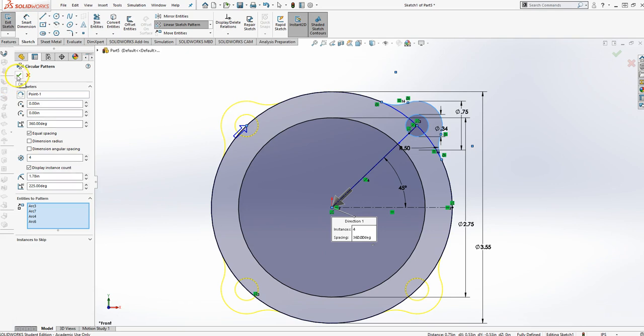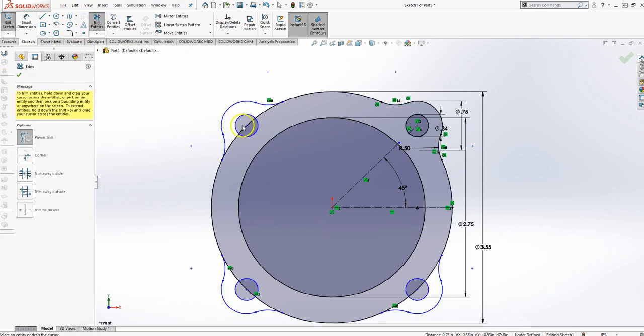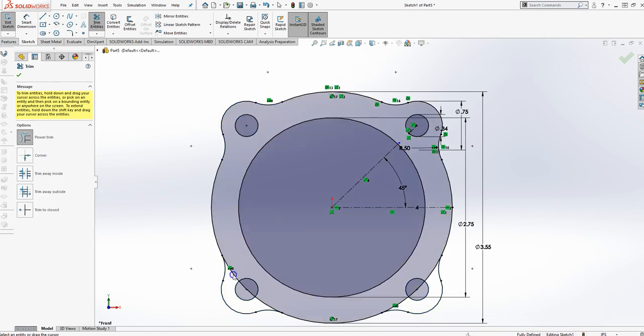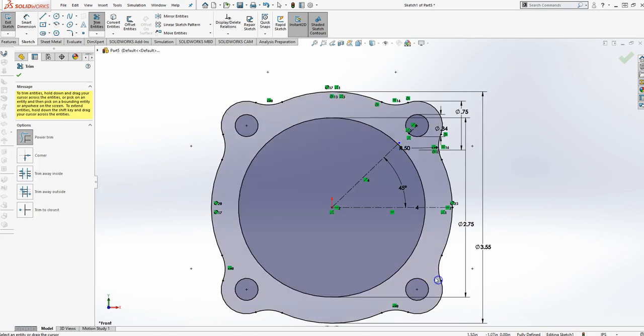And then I'm just going to go through and retrim. I'll get rid of the stuff I don't need. And everything should be fully constrained. And there is your gasket. So the next thing I'm going to do is to extrude that at 25 thousandths of 0.025.